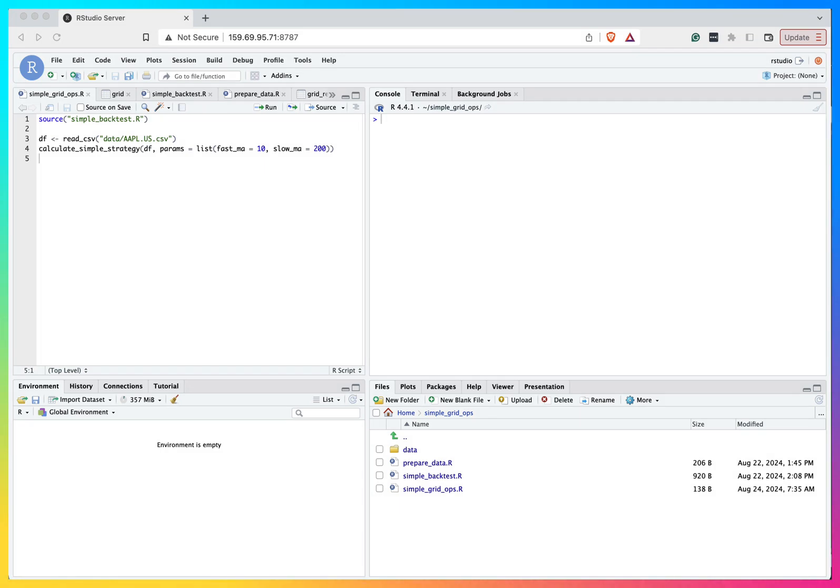Hey everyone, it's Quantum out here, welcome back to the channel. In today's video I will show you how easy it is to run grid optimization for your backtests in R, but first let's take a moment to hear from the video sponsor.